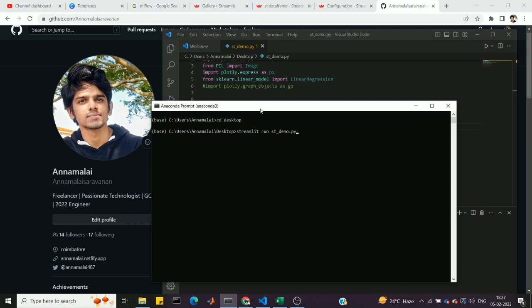I will use the Anaconda prompt with the base environment. If you don't have Streamlit installed, you can install it by running: pip install streamlit. Once you install it, you can run the command: streamlit run stdemo.py.